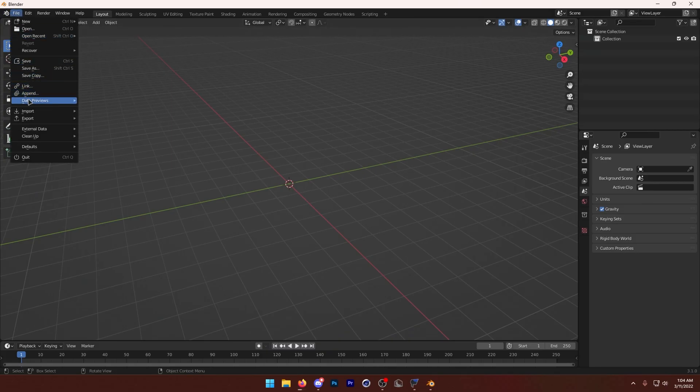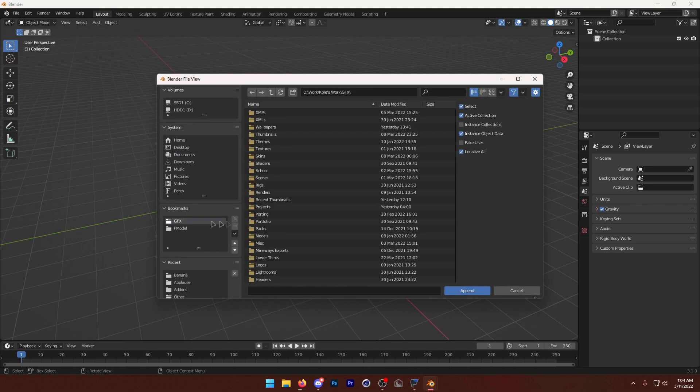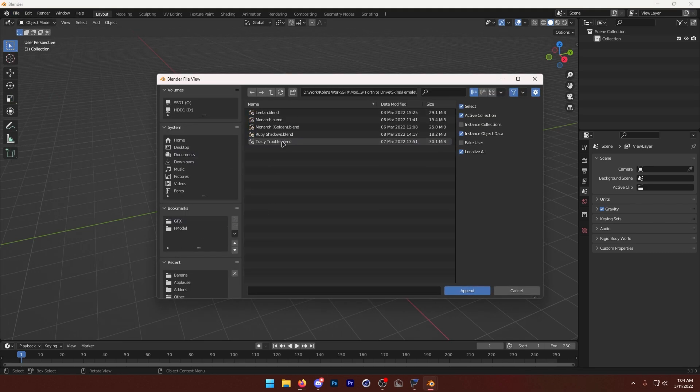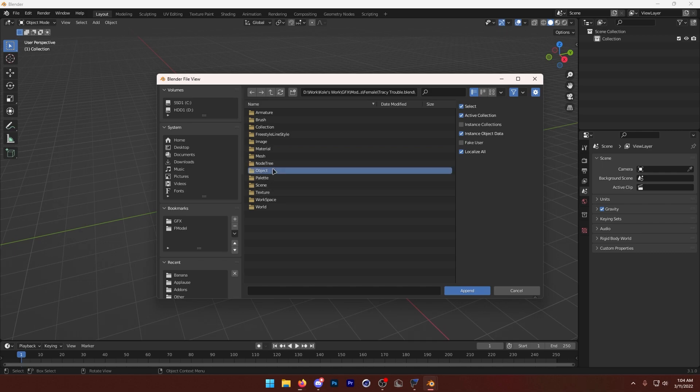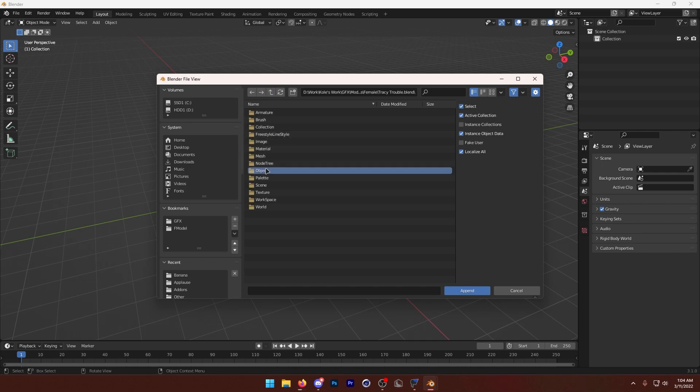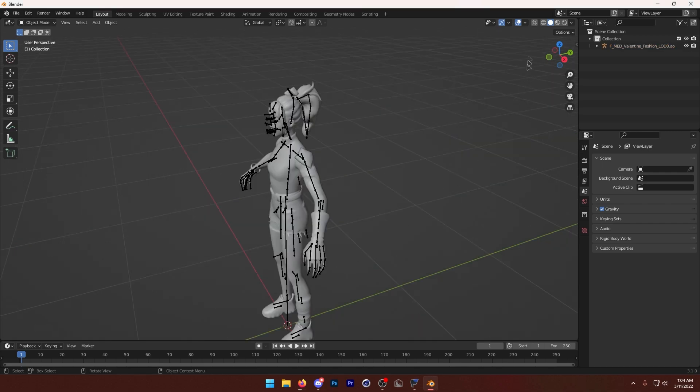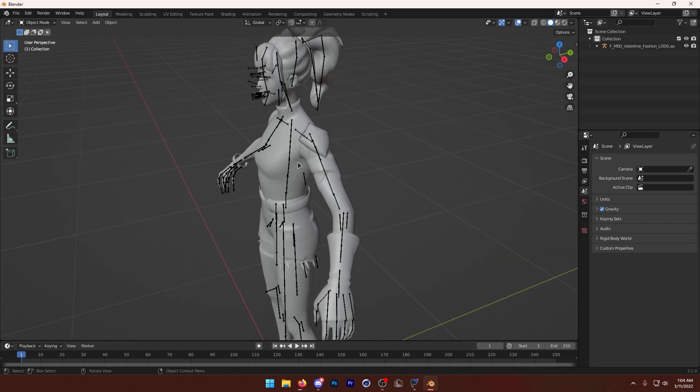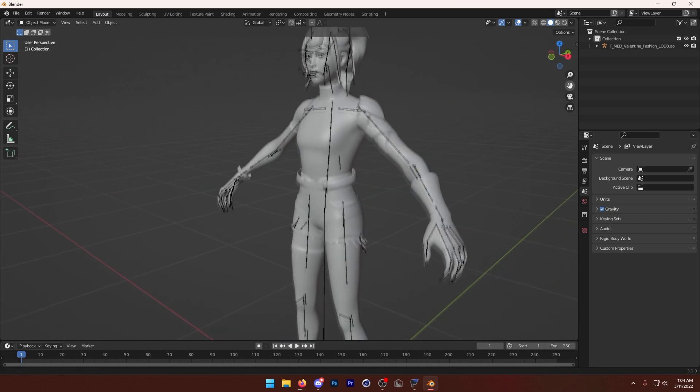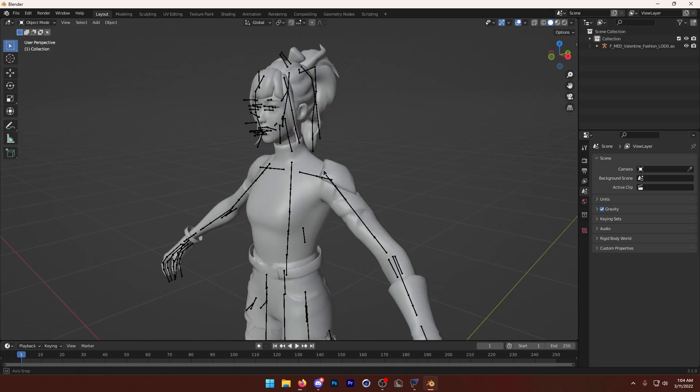So once in Blender, I'm going to go ahead and append the model that I want to use. So I'm just going to be using the Tracy Trouble skin, because why not? That's the first skin I have. Now I'm not going to turn on the textures, because playing animations with textures on is really laggy, even though I have a pretty good computer. So I'm just going to keep it like this. We can still see the animation, of course.